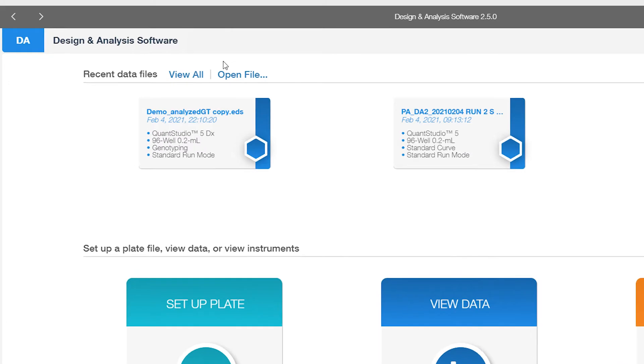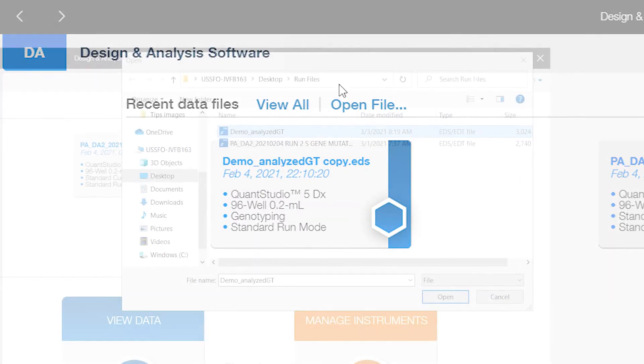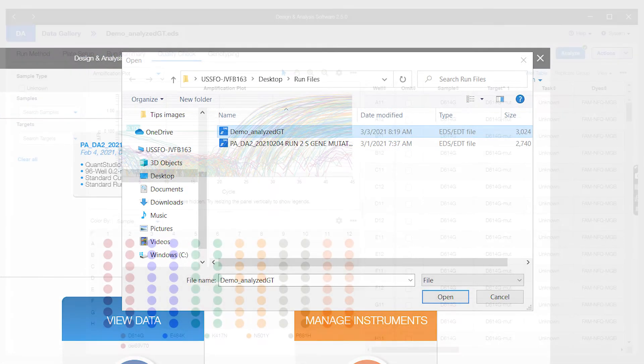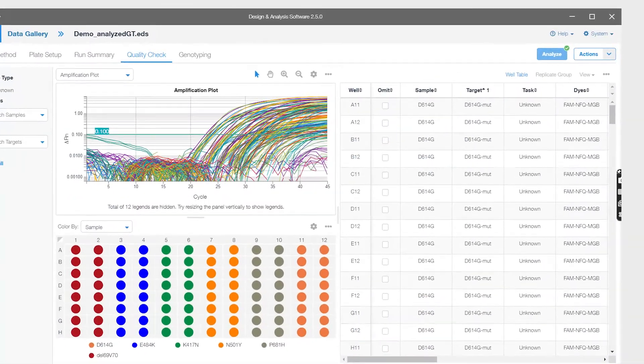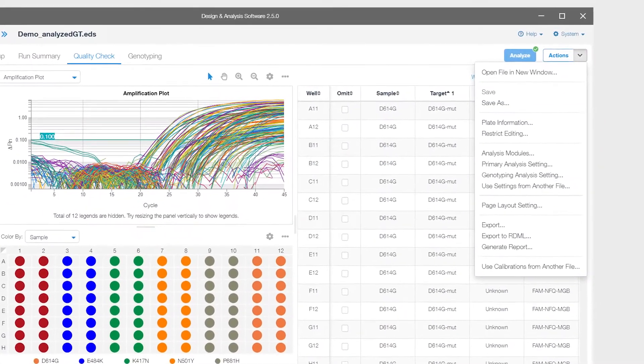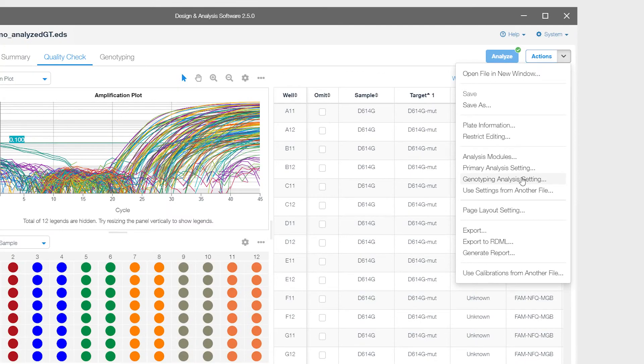Import your run files by clicking on Open File. Browse to where your file is saved and open it. To begin, select the drop-down arrow on the Actions button and choose Genotyping Analysis Settings from the menu.